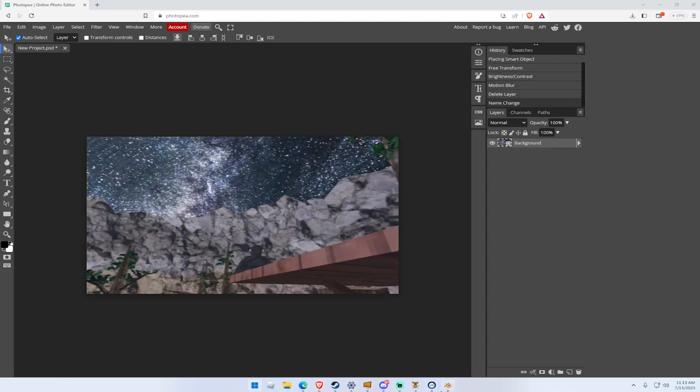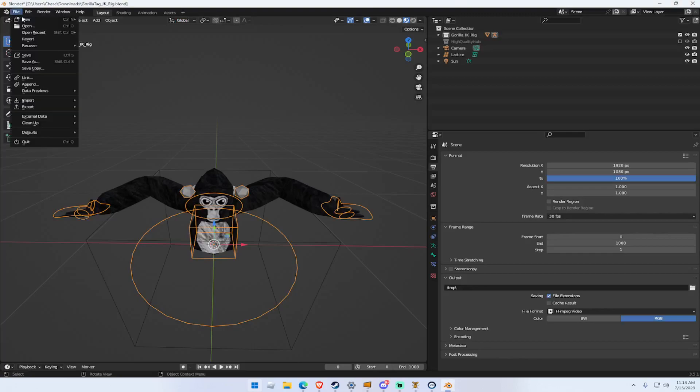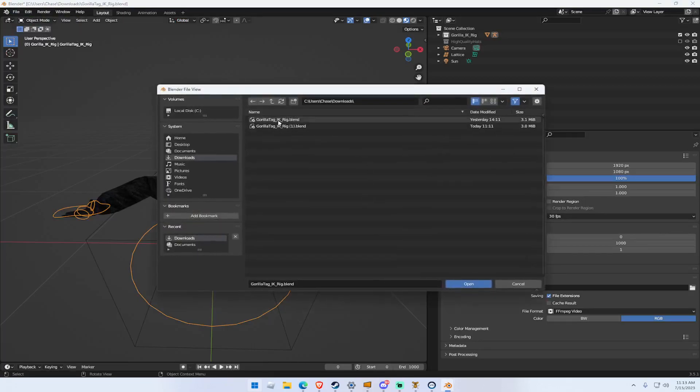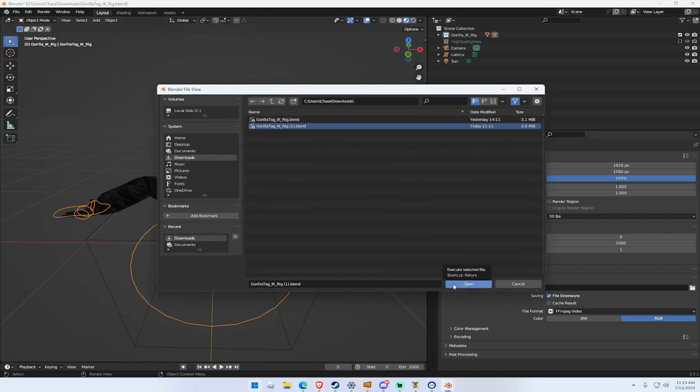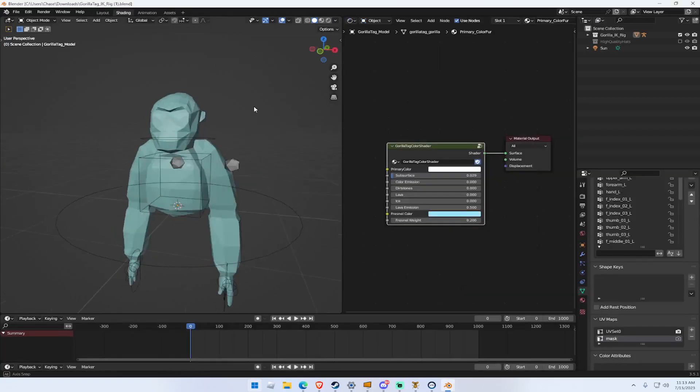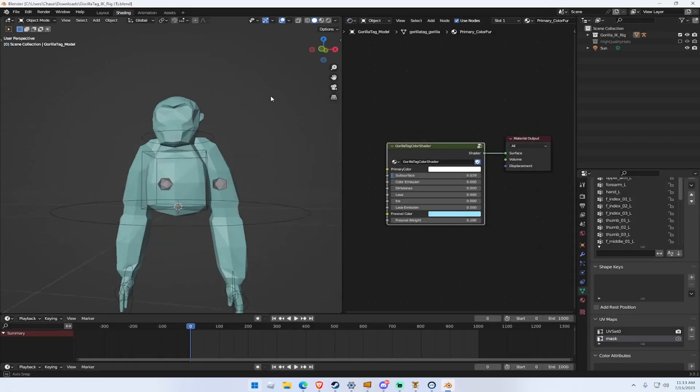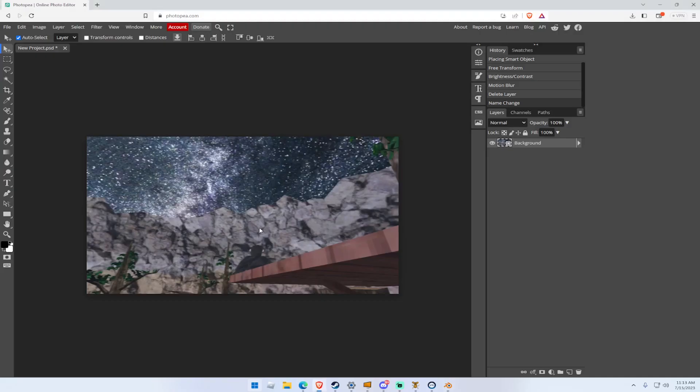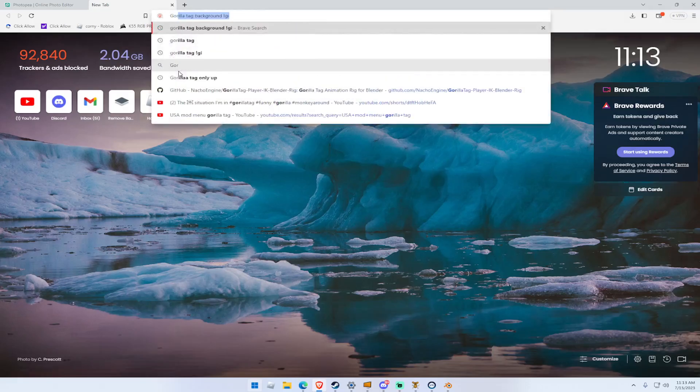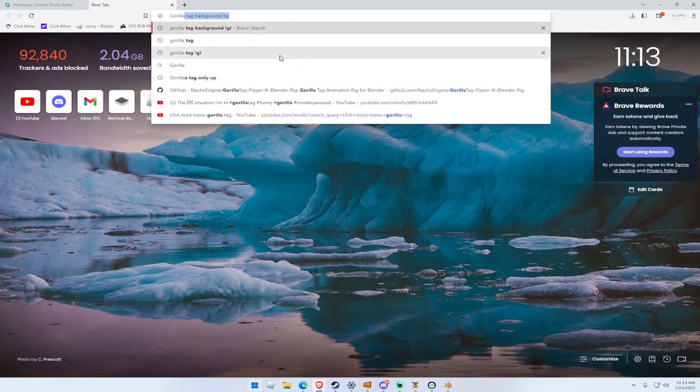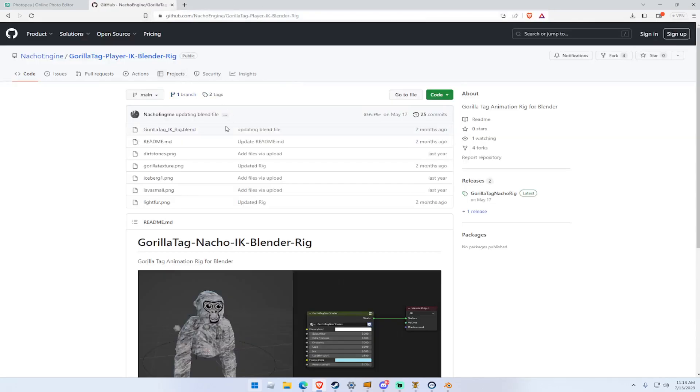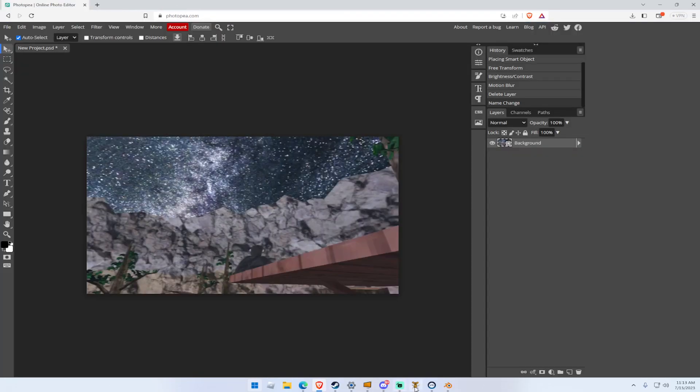Then you want to open up Blender. Sorry about this. I already have it open. Then you want to hit open, Gorilla Tag IK rig. I'll have it in the description. All you need to do is that you want to click the link. I'm going to show you. So you want to click the link, then go to Gorilla Tag Nacho Rig and release it. And you just want to click there and then download it.